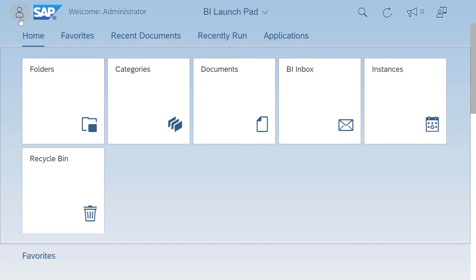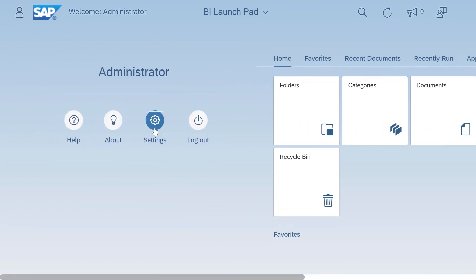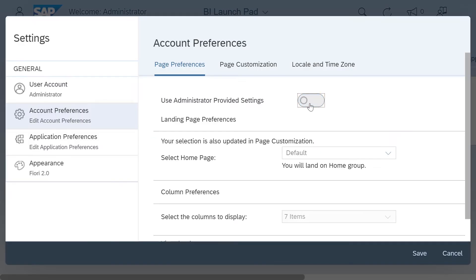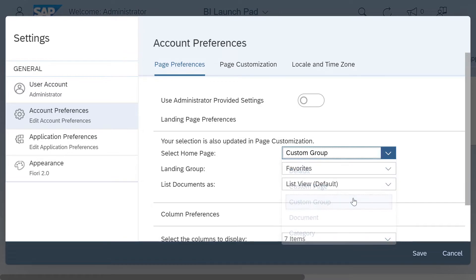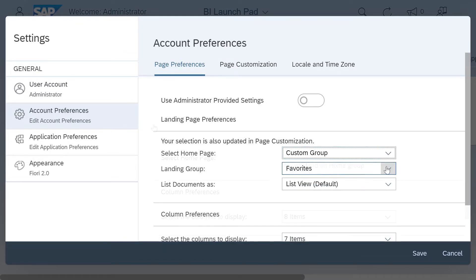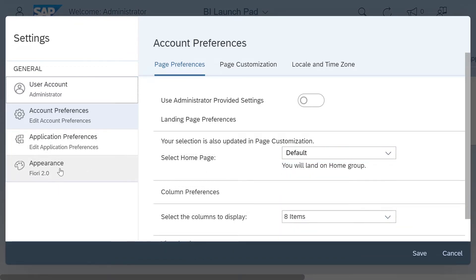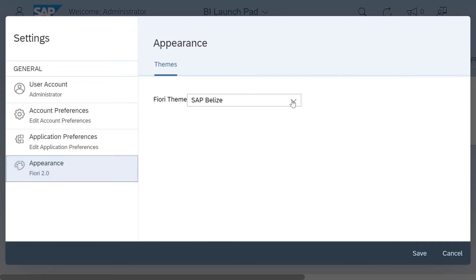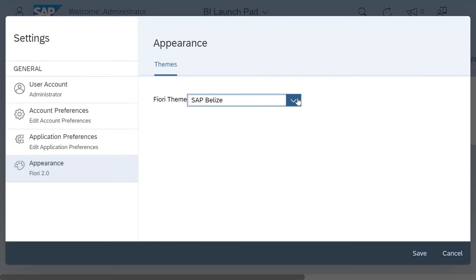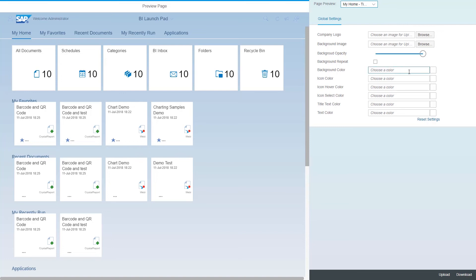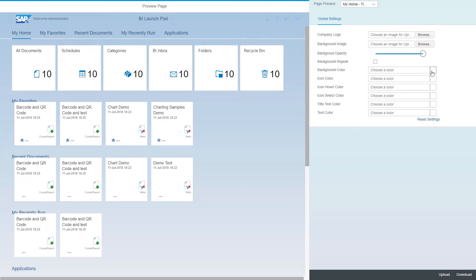Are you looking for ways to customize the homepage to suit your content? You can arrange the content for the homepage at a user and user group level. You can even go further and personalize the launchpad with the new SAP Fiori themes. If you want to match the application with your company's look and feel, you can create and play around with your own custom themes through the theme designer.